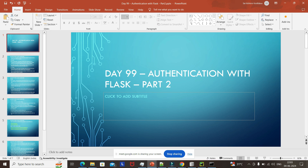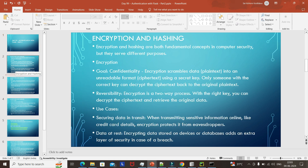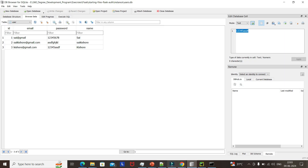Good evening. Today we will see the next part in authentication with Flask. Today the session will be very short. Generally, whenever we register, our username and password will be stored in a database.